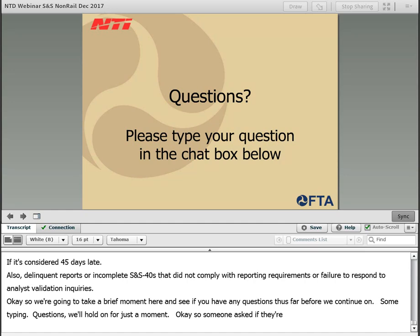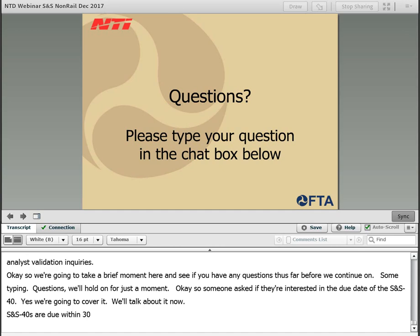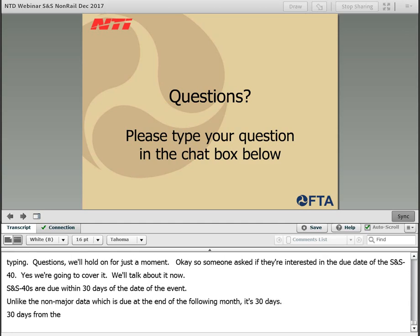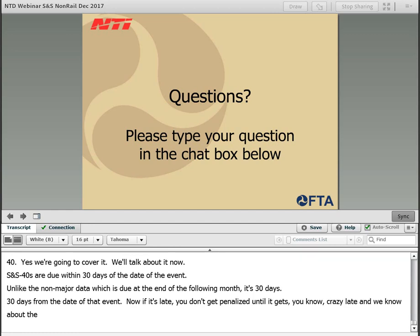Someone asked about the due date of the SNS-40s — yes, we will cover it, but we can talk about it now. SNS-40s are due within 30 days of the date of the event. So unlike the non-major data, which is due at the end of the following month, it's 30 days from the date of that event. It is a rolling date — so if your event happened on the 5th of September, it's going to be due by October 5th.